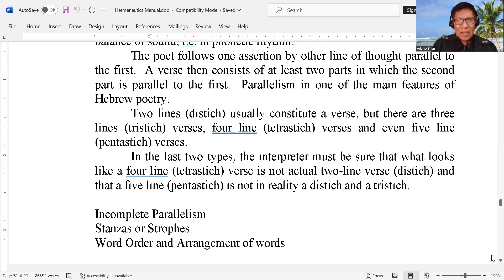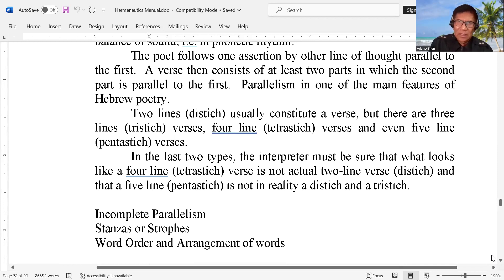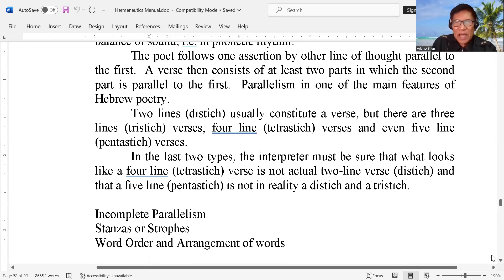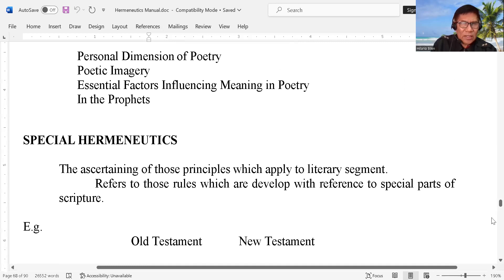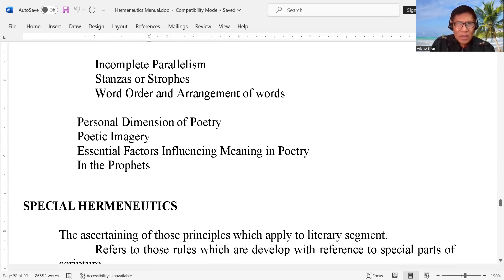So we have to check out the so-called parallelism. Now, there are songs — especially today when we talk about songs of the unbelieving world, the secular type of songs — sometimes there is no such thing as parallelism. We also have the so-called incomplete parallelism. And then we have stanzas or tropes. Check the word order and arrangement of words — you have to check that in a poetry.